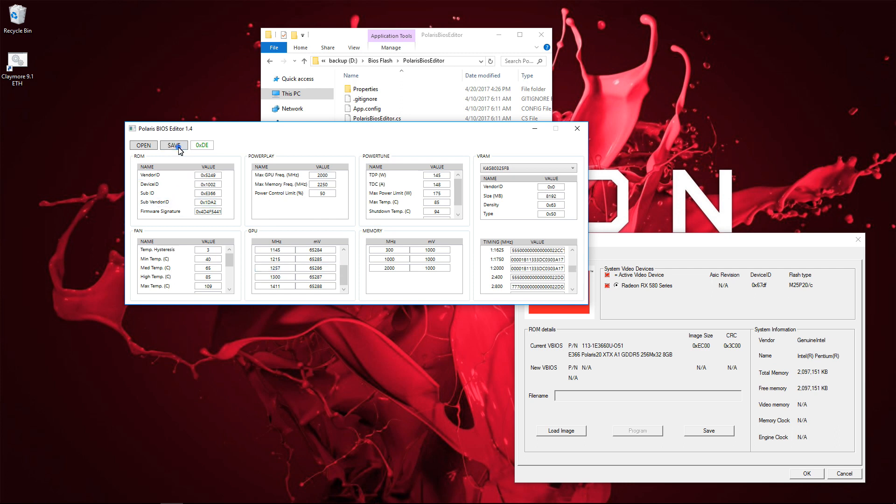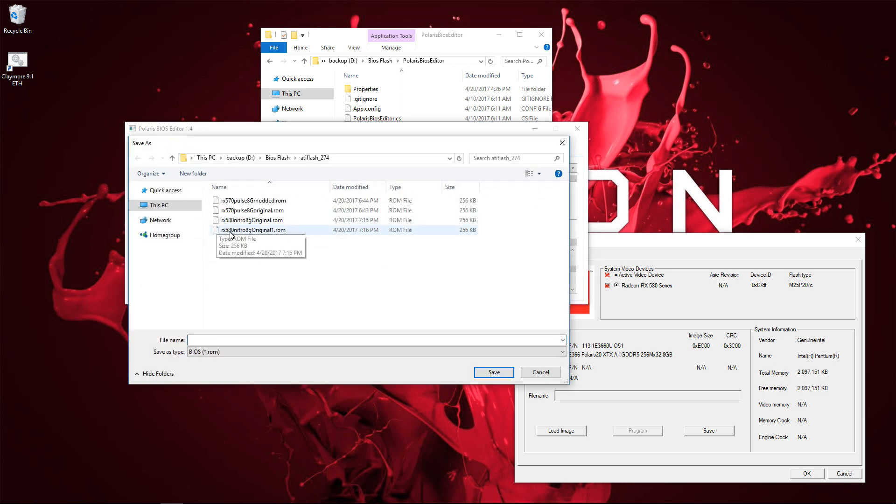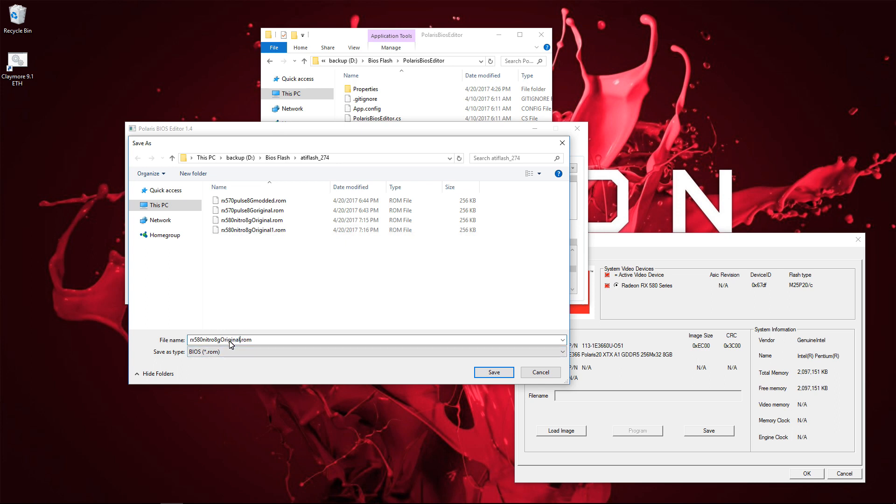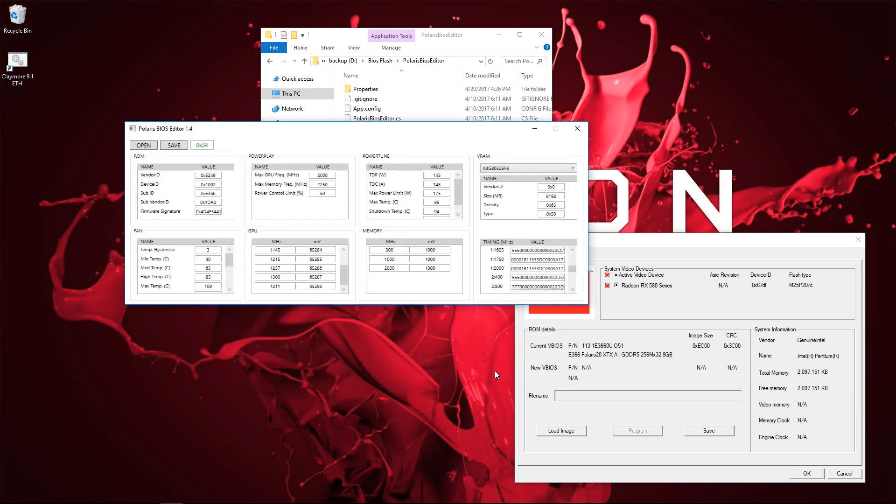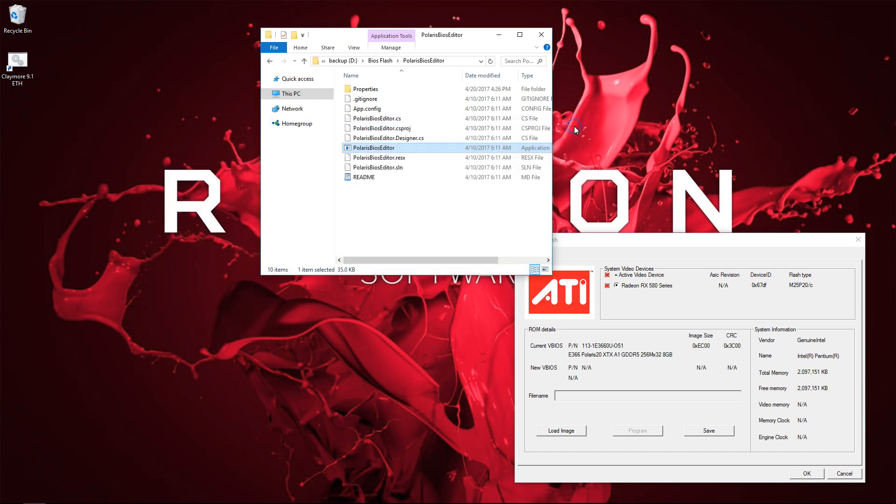Now I'll go to Save and type in a file name again that I will remember. So I'm going to change Original to Modded, then I'll click on Save. That saves my BIOS. I can close Polaris BIOS editor and go back to ATI WinFlash.